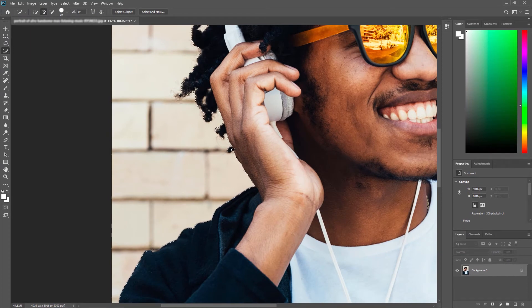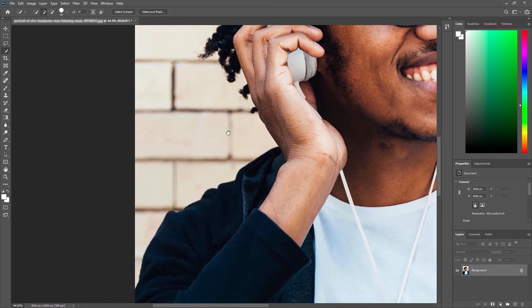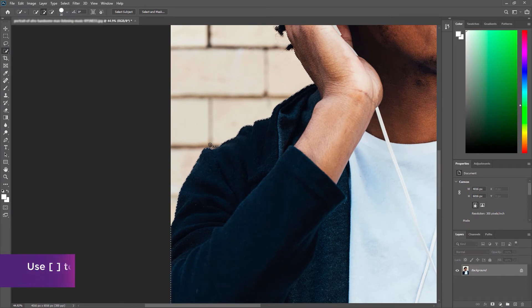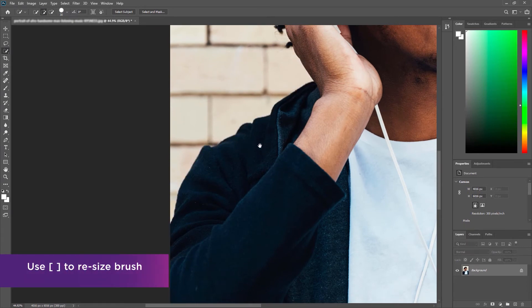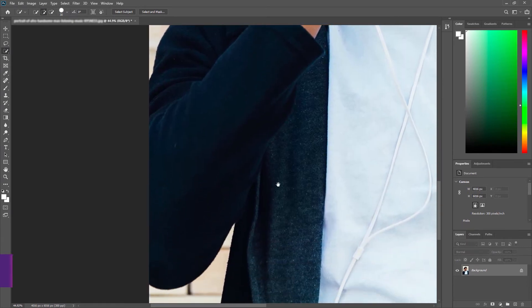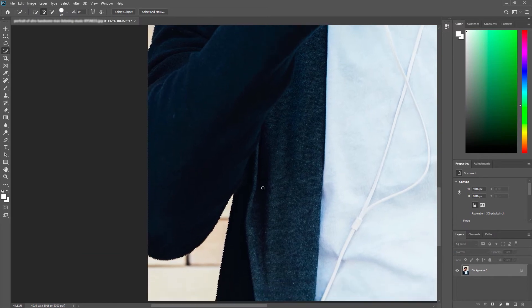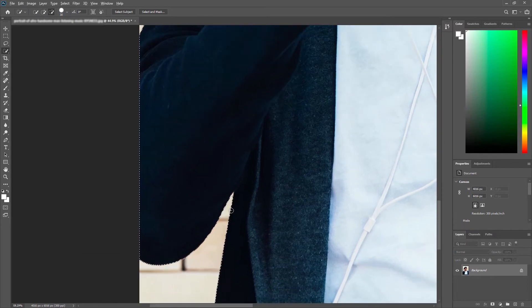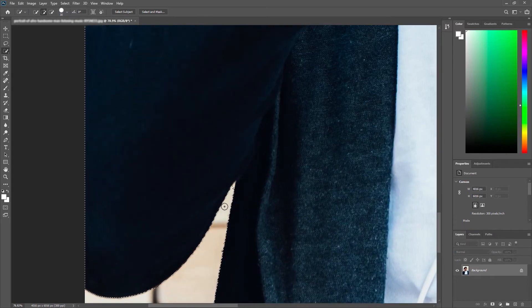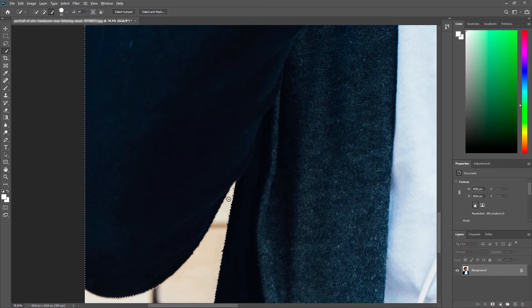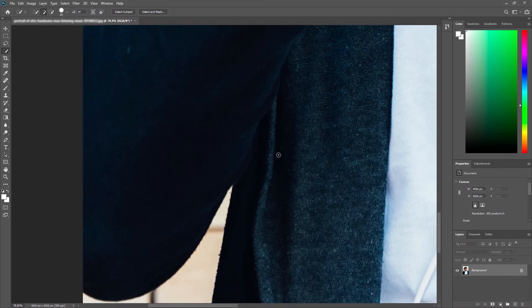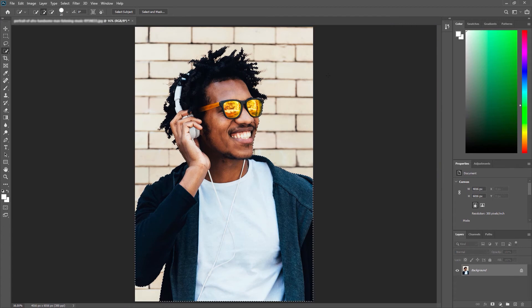So I'm just going around my image adjusting my brush size as well by using my bracket keys, just for these detailed areas. Okay, I'm fairly happy with that.